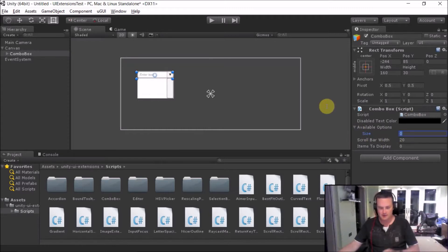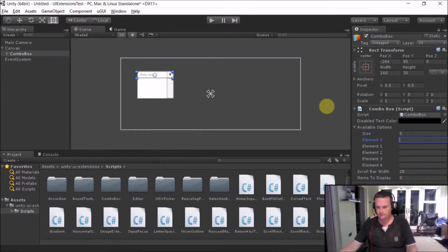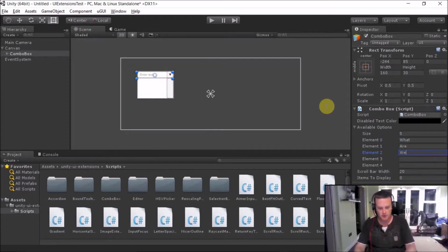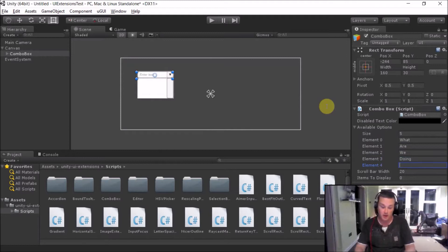So we can set our size and then we can enter our options. So what are we doing here? And a question mark.